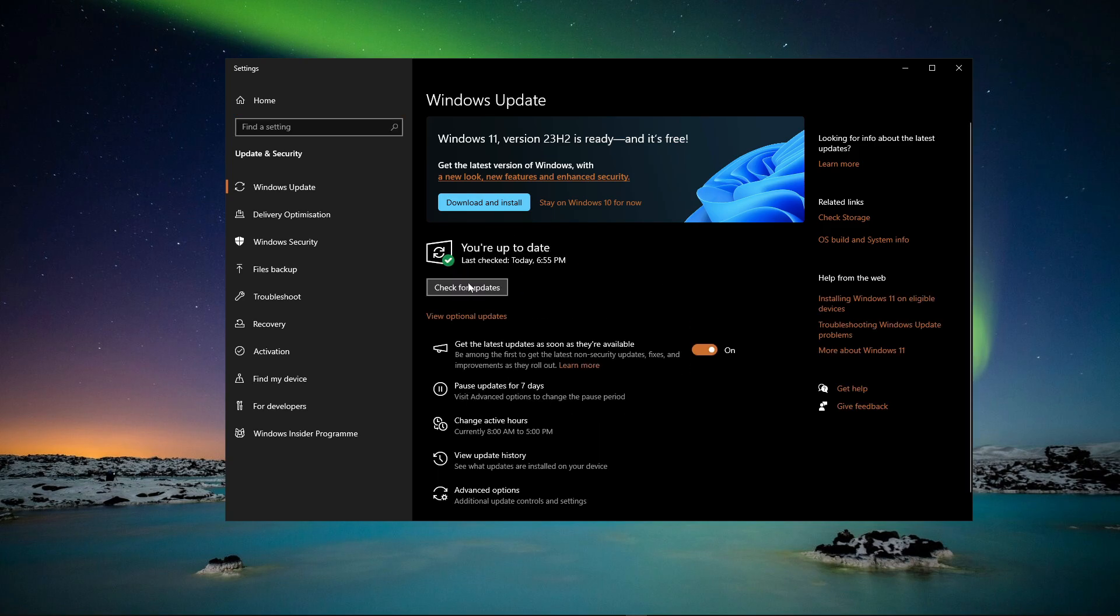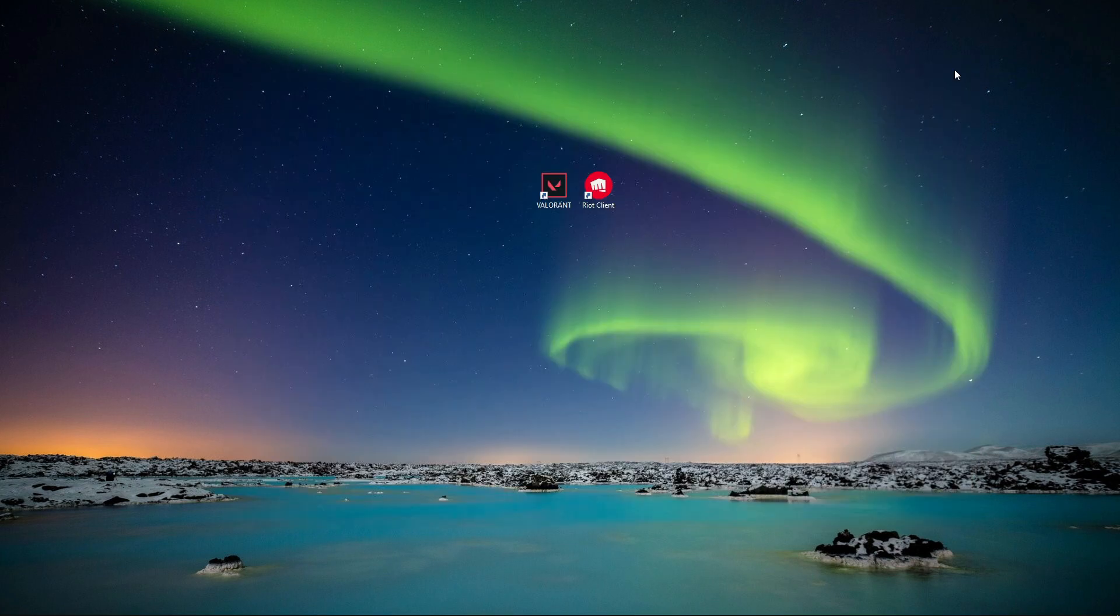Once you've done that, please close this down and now we can go to the first solution. So what you will need to do is go to the search bar.